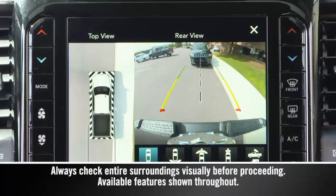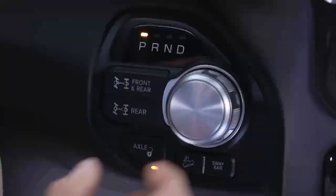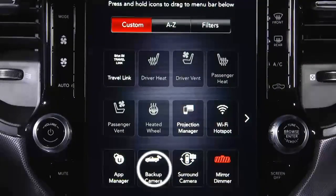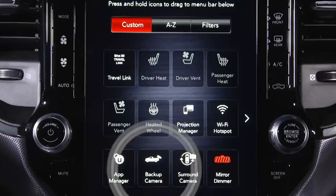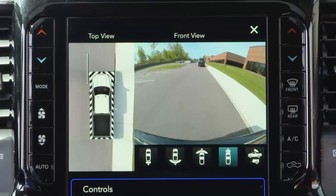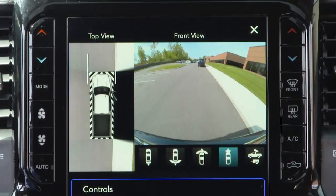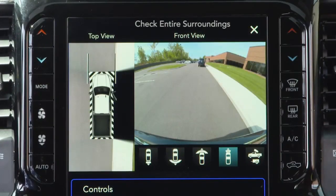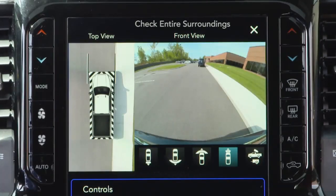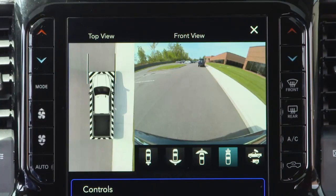If equipped, the Surround View camera system displays the surroundings and top view of your vehicle whenever you shift into reverse or select the standard backup camera view through the Uconnect system. The top view shows which doors are open. The image displays on the touchscreen along with a caution to check entire surroundings. After five seconds, the note will disappear.